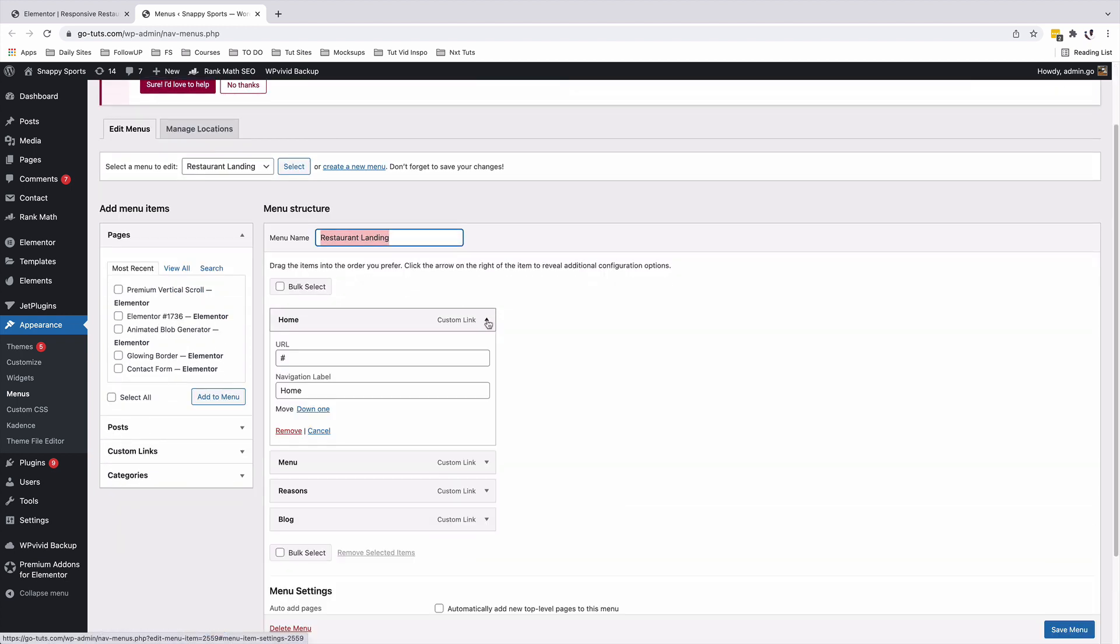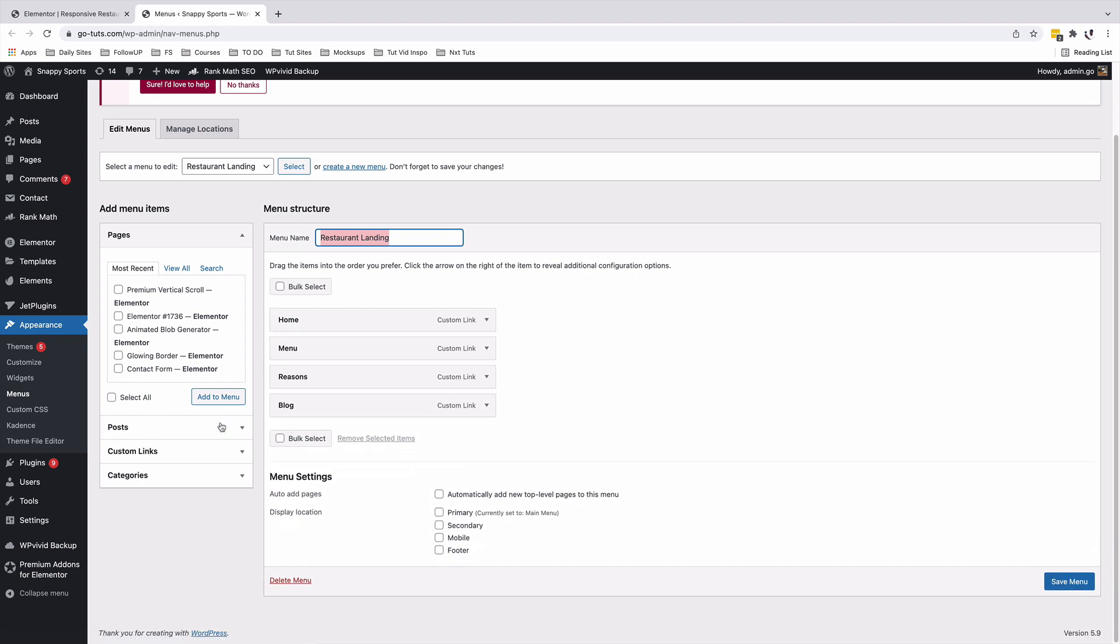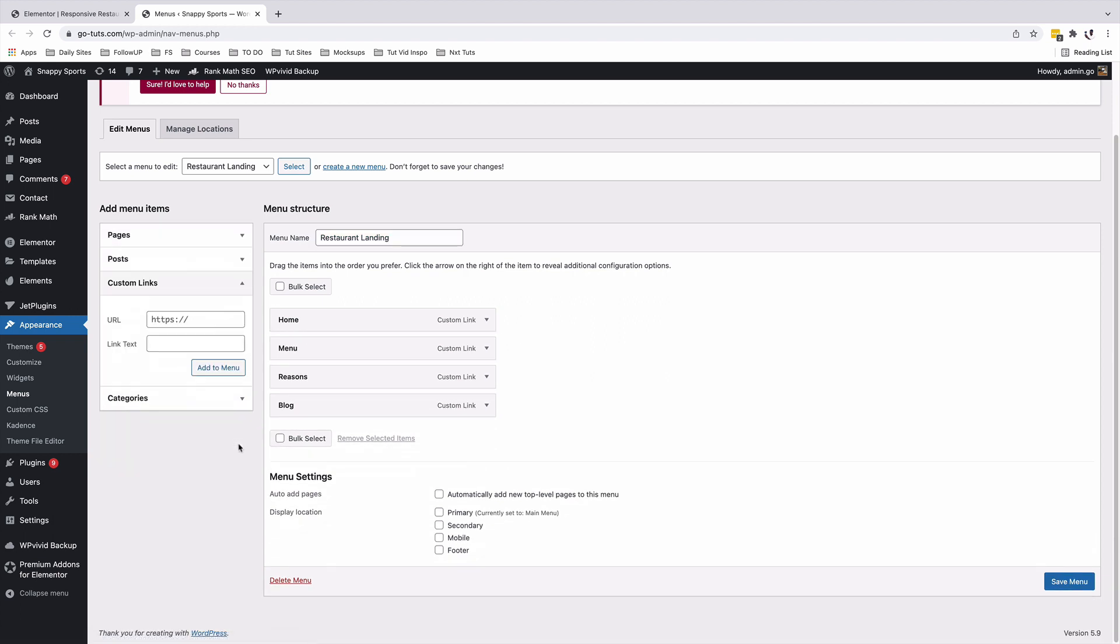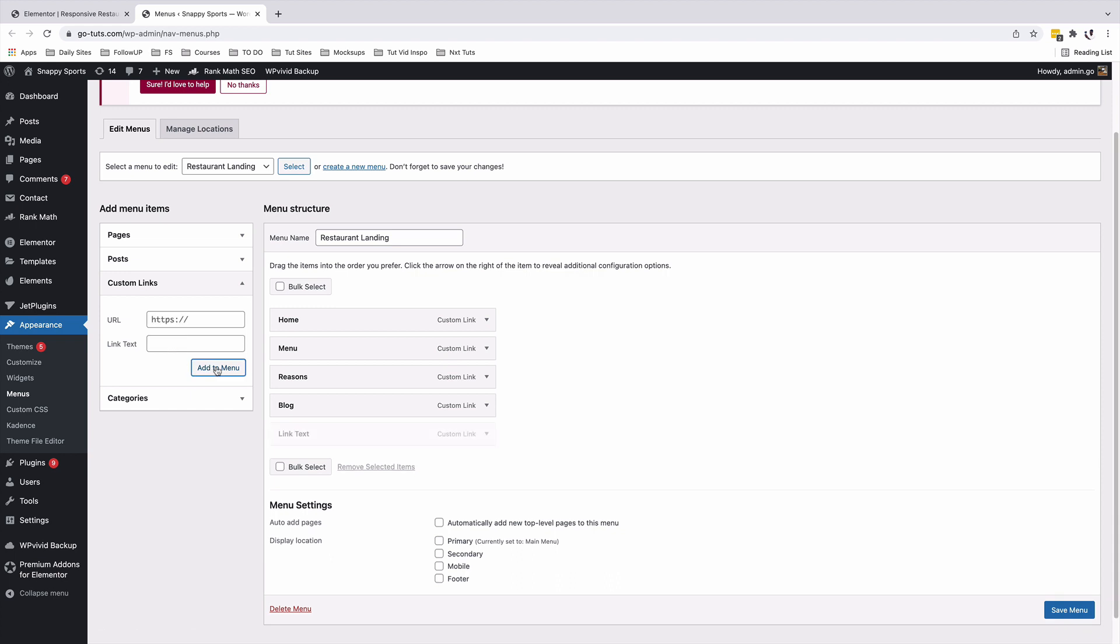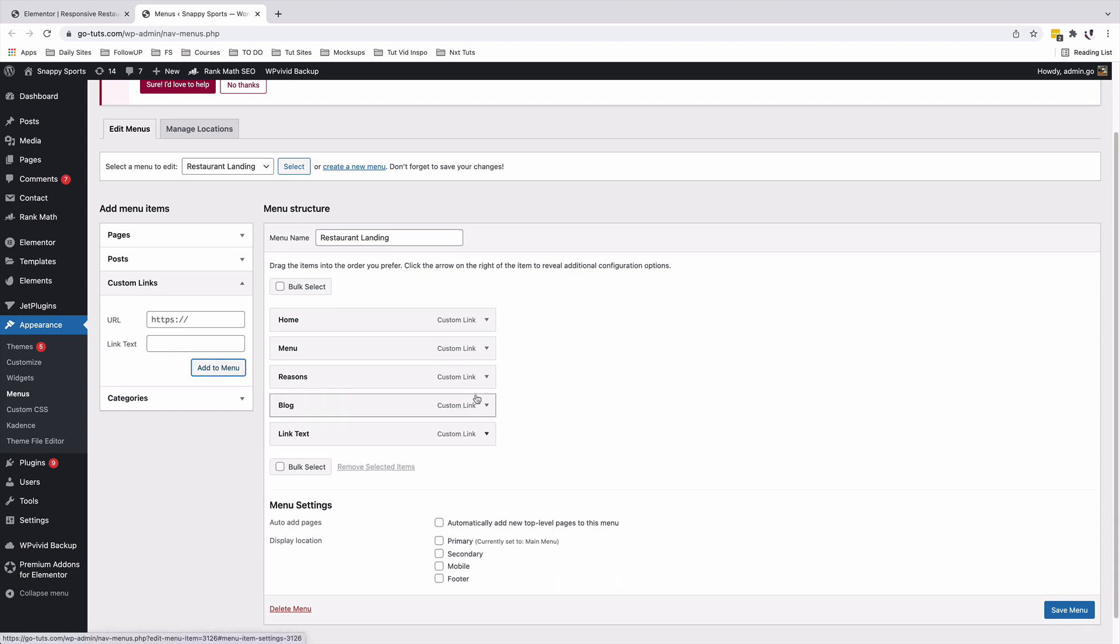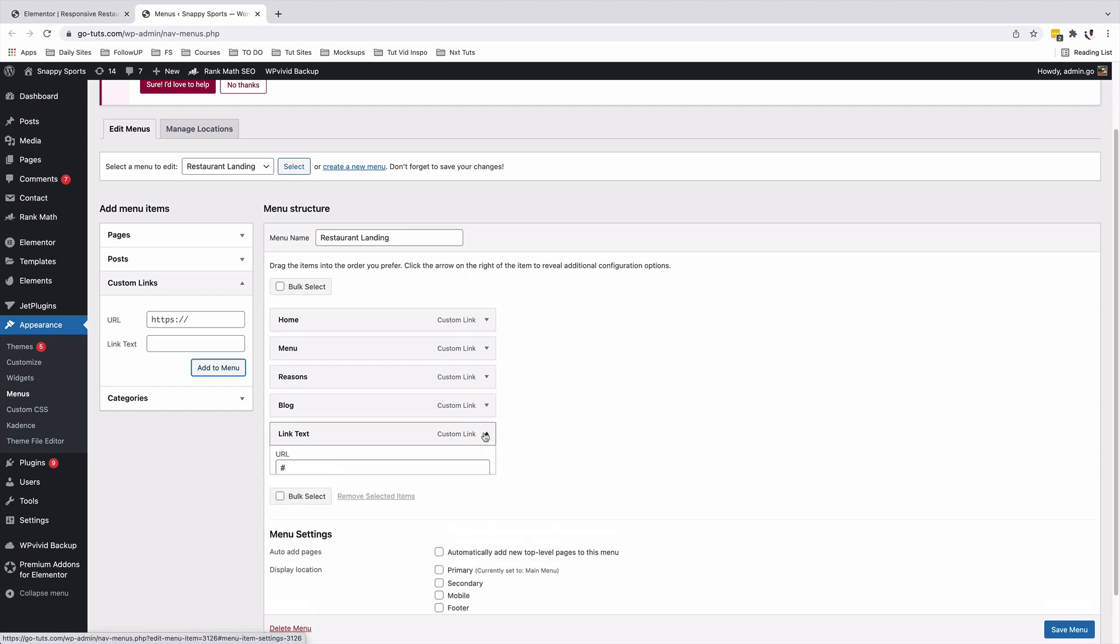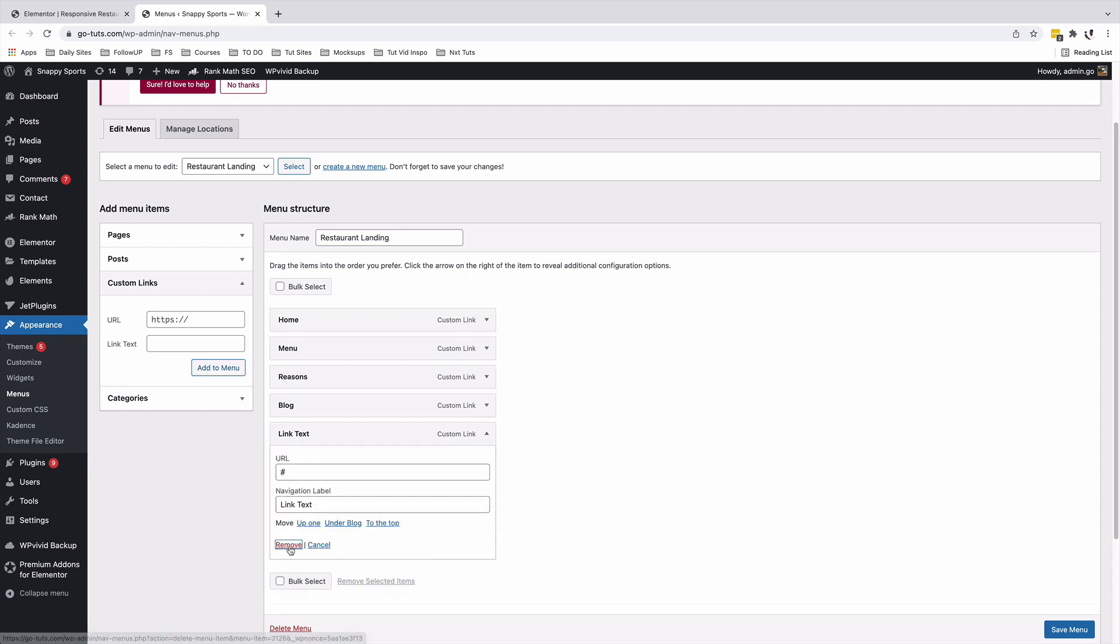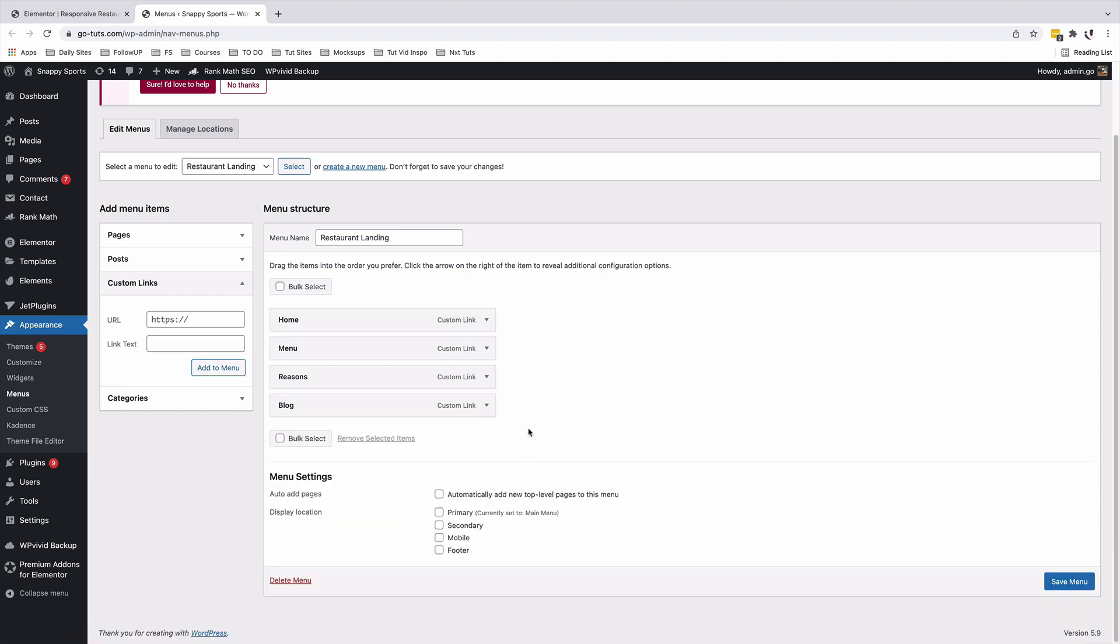And to add custom links, you simply just come over here, add a custom link, give it a URL. And over here, you add the link text, for example, link text. I add that item to the menu, I can reposition it wherever I want. And that's how you can create custom links in your menu. I'll delete this item. And now these are the menu items that will help our website visitor to navigate our page in Elementor.